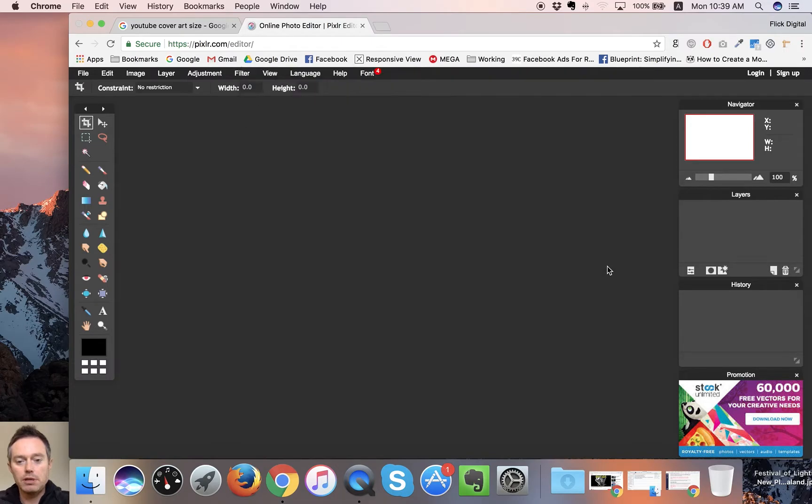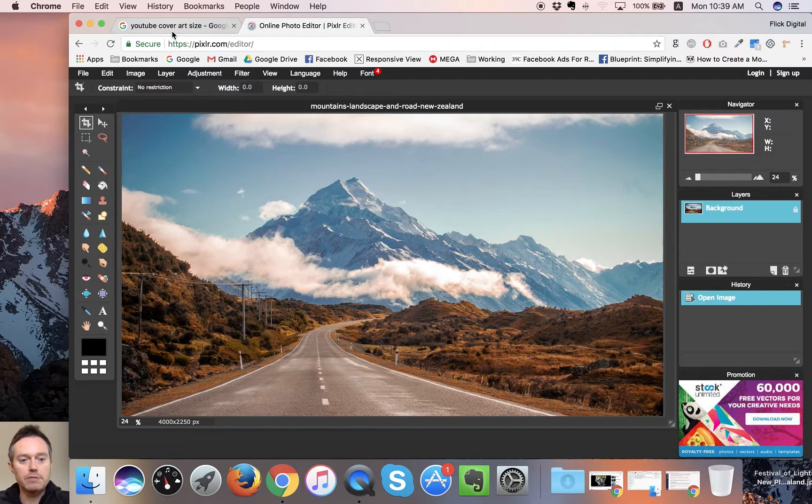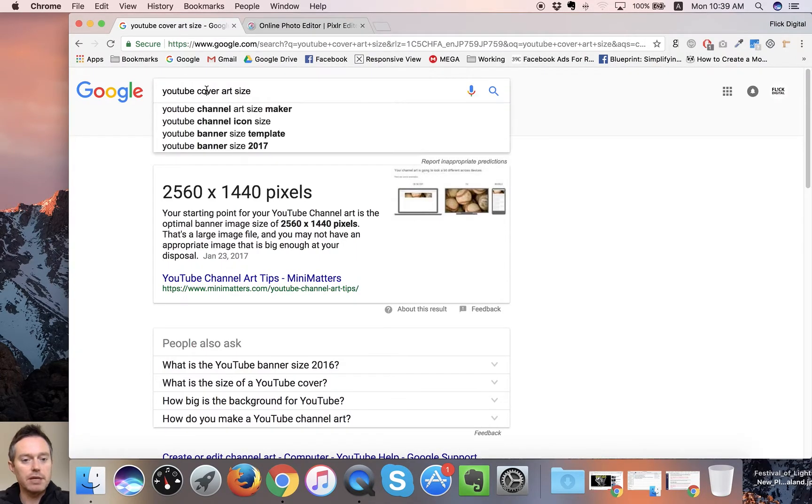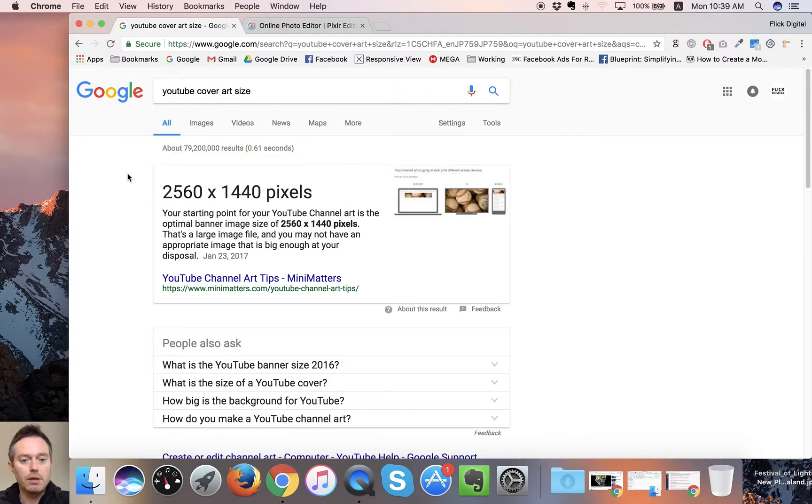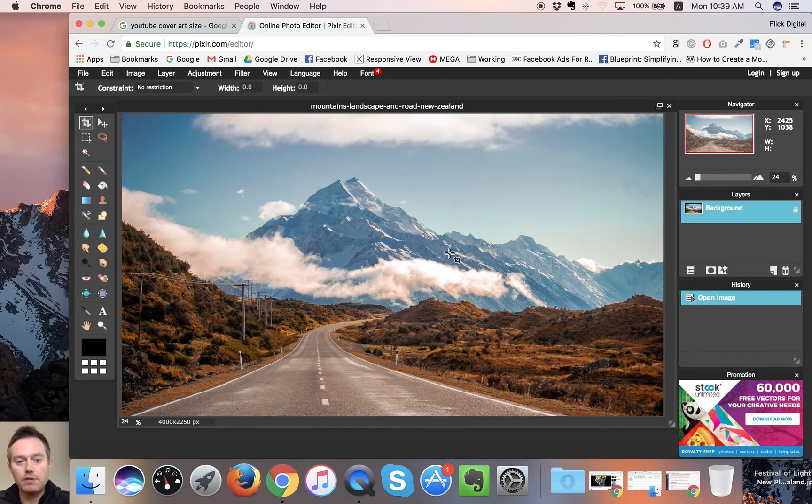We're resizing, so we just want to open an image from our computer. I'm going to get this mountains landscape and road New Zealand one, and we're going to resize this for YouTube channel art.